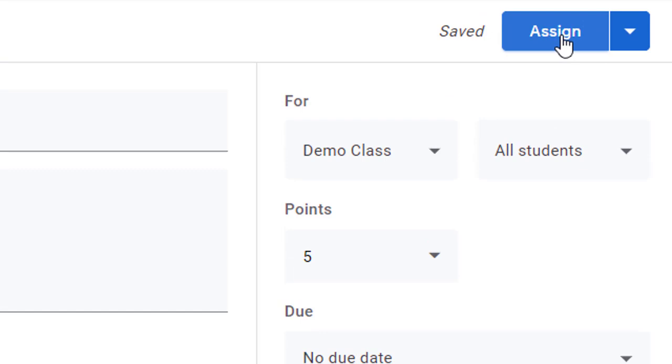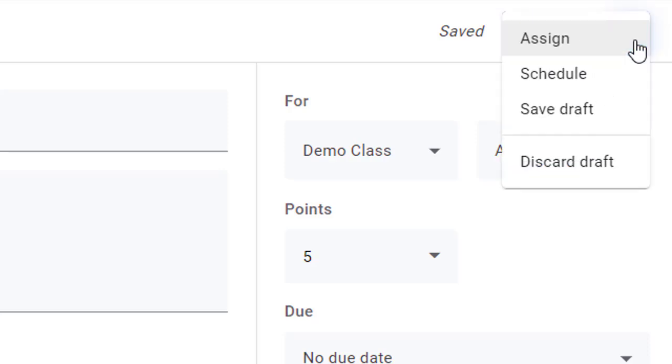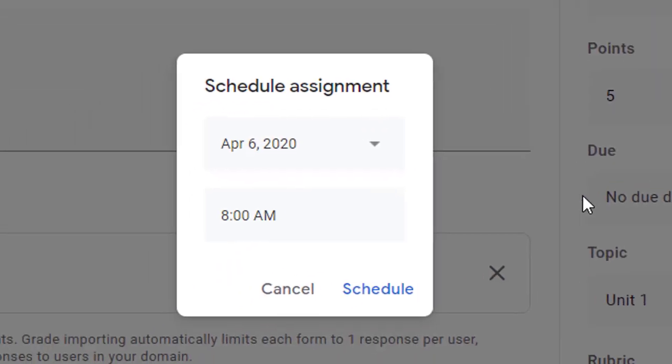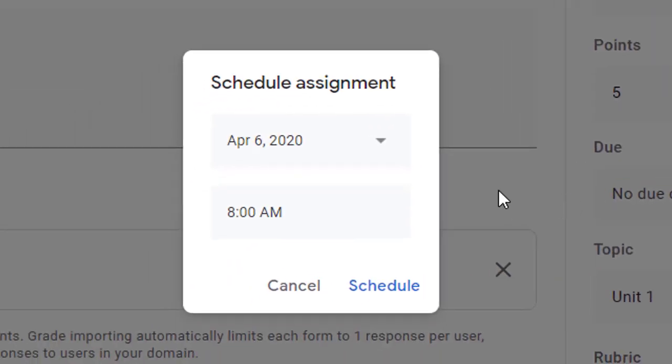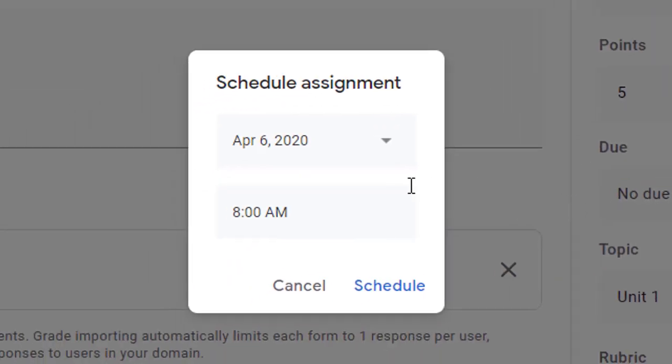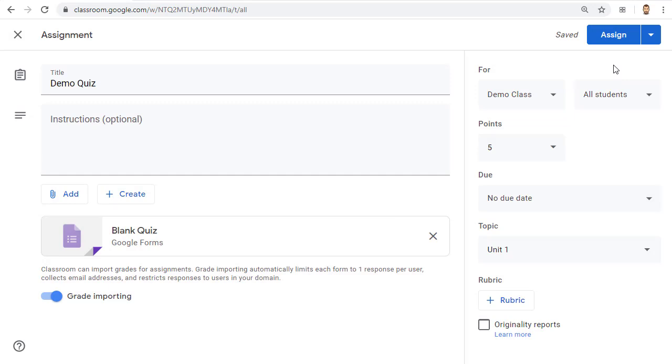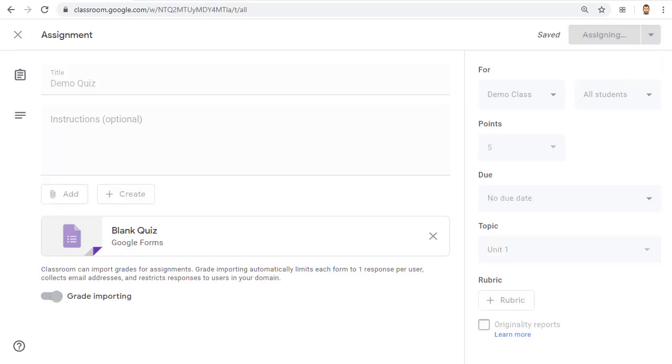However, if you do not want the students to be able to take the quiz until a certain date and time, click on the down arrow to the right of the Assign button and choose Schedule. You can now set a date and time for when the quiz will show up in Google Classroom for your students. In this example though, we'll just go ahead and assign it now.